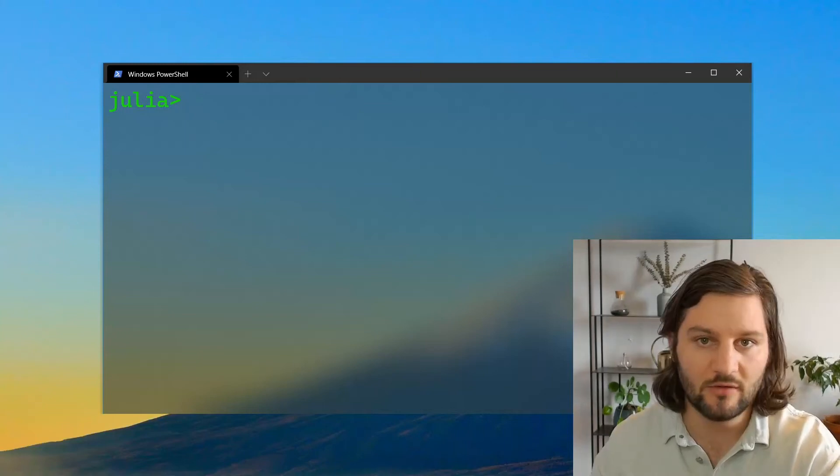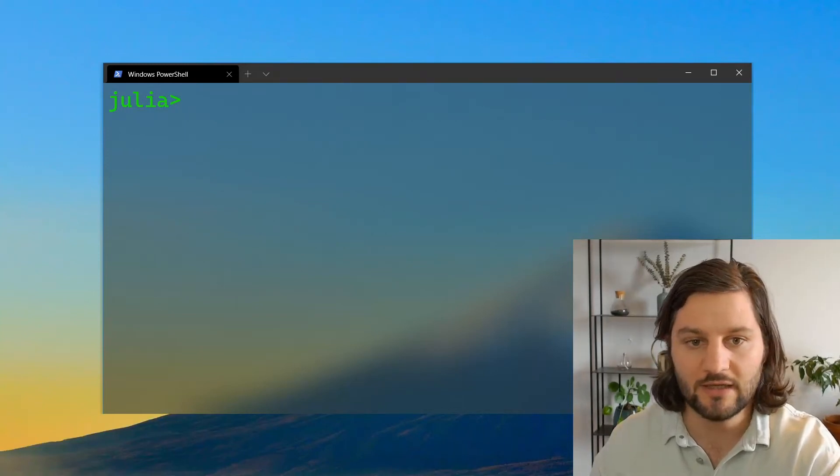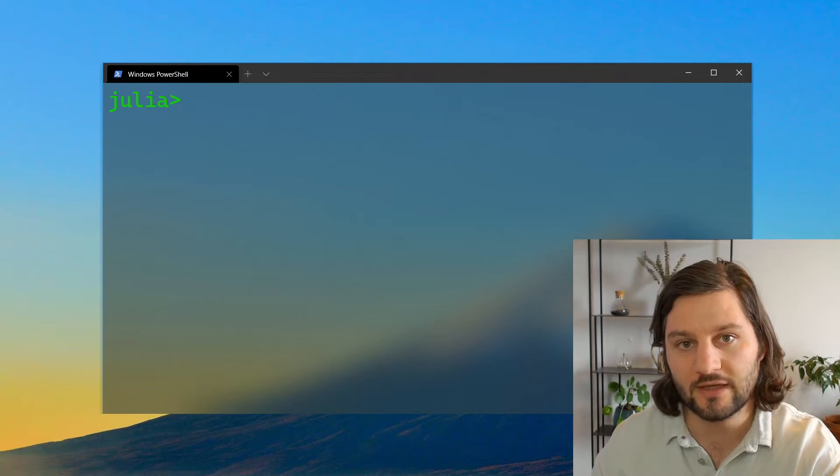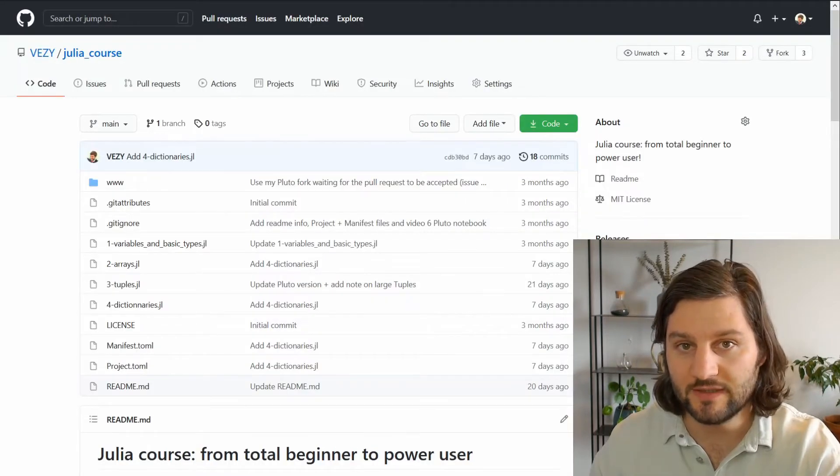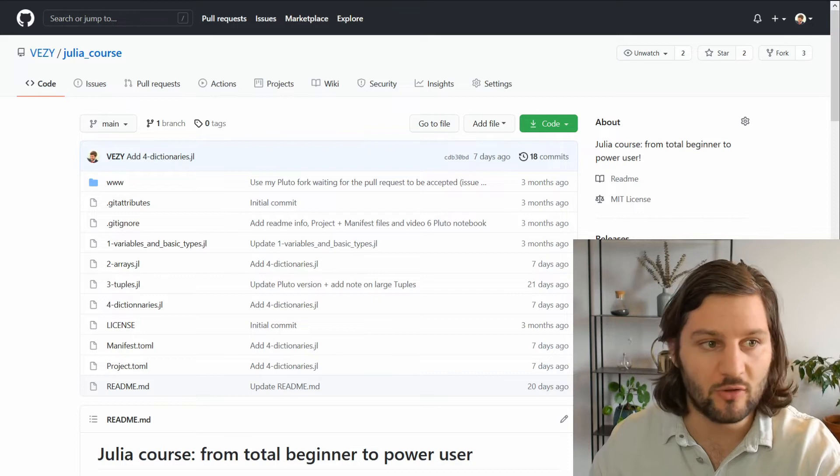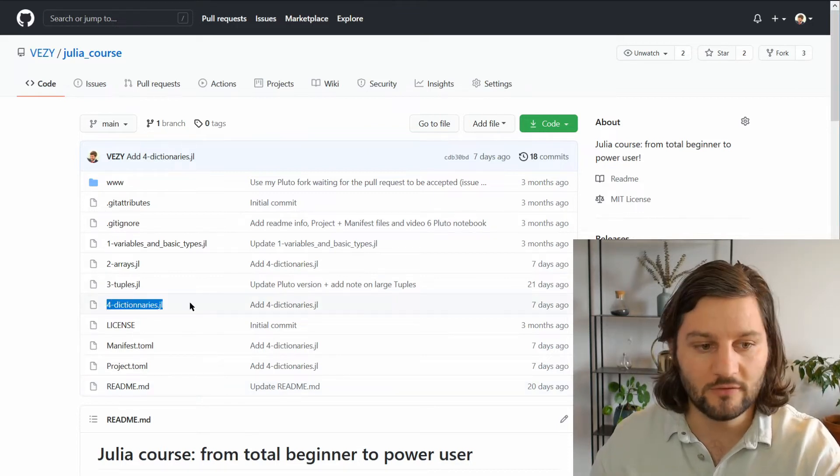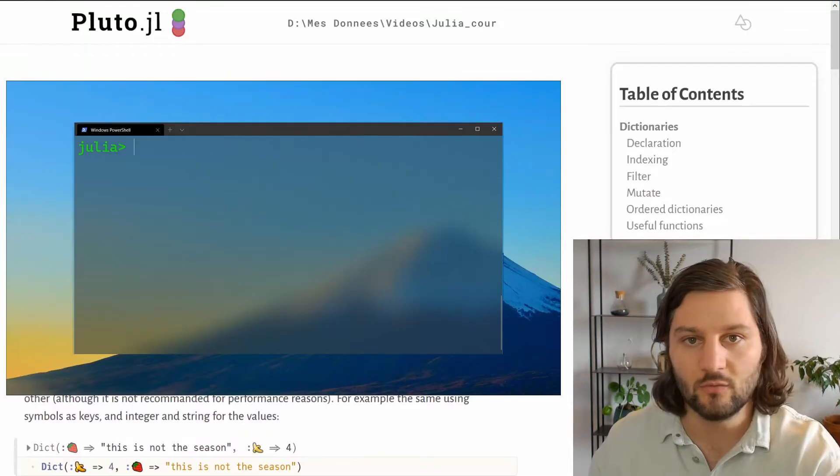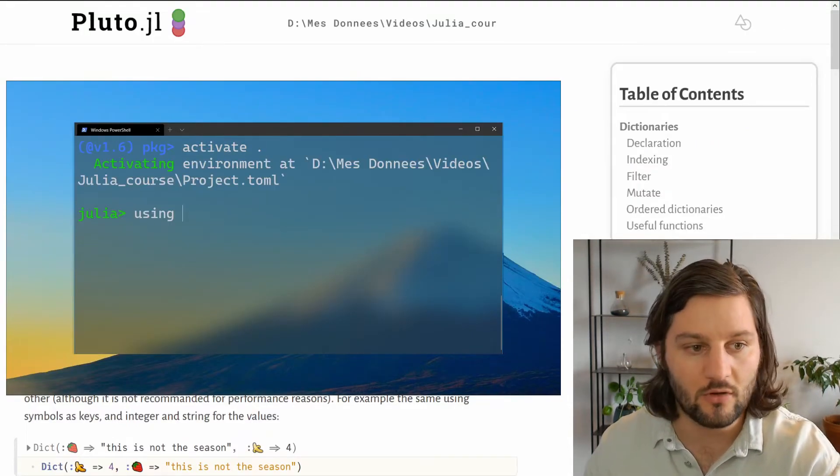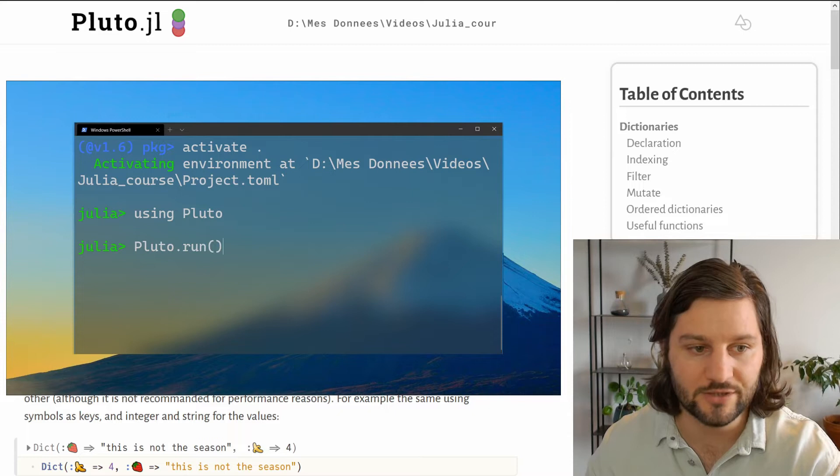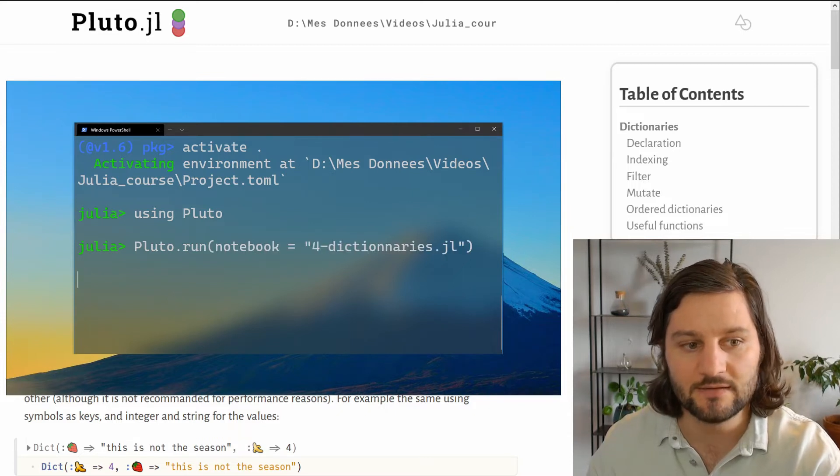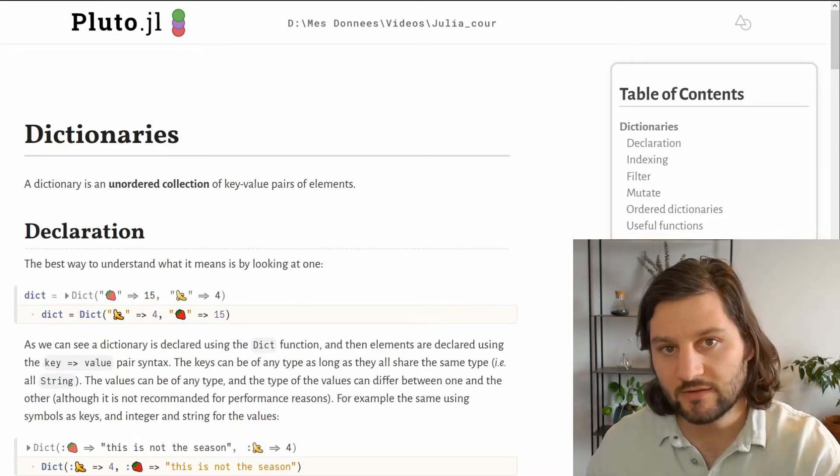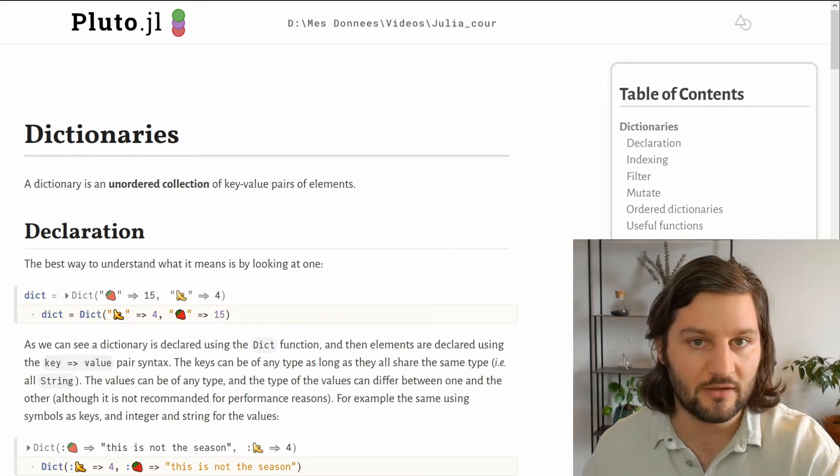We already talked about arrays and tuples in Julia in previous videos, and today I want to introduce another data structure called dictionaries. As with every video in this series, the notebook is available on the JuliaCourse repository and it's called for-dictionaries.jl. So what's a dictionary? Well, contrary to tuples or arrays, they are unordered collections and each element in a dictionary is a key-value pair. To better understand what is a key-value pair, let's see how to declare a dictionary.